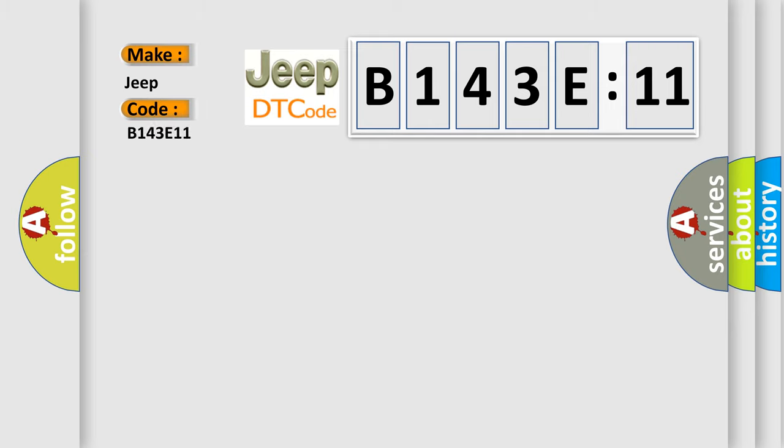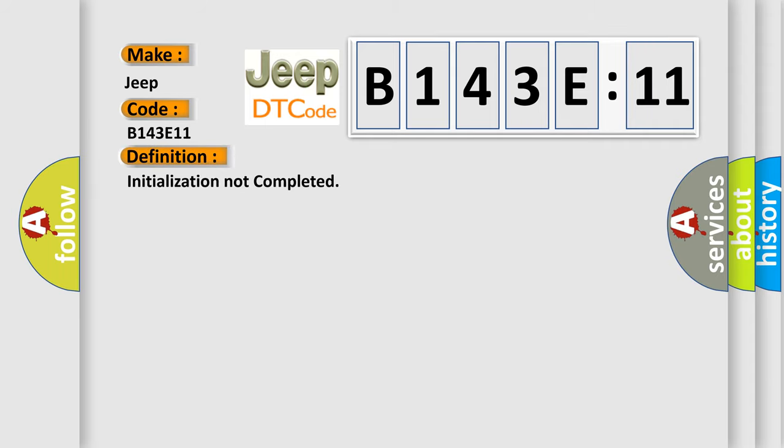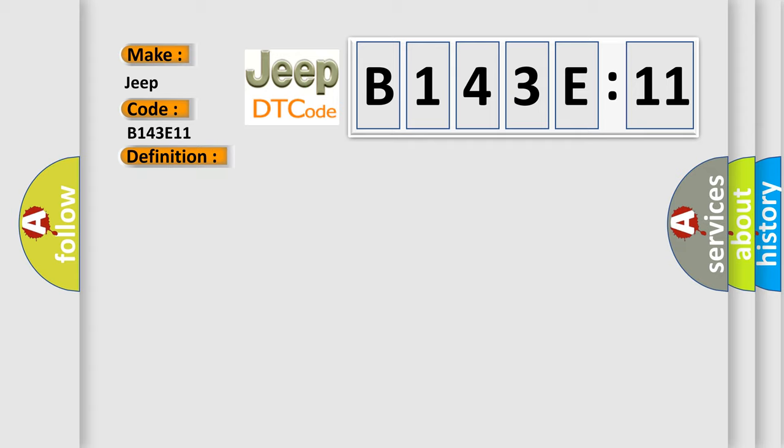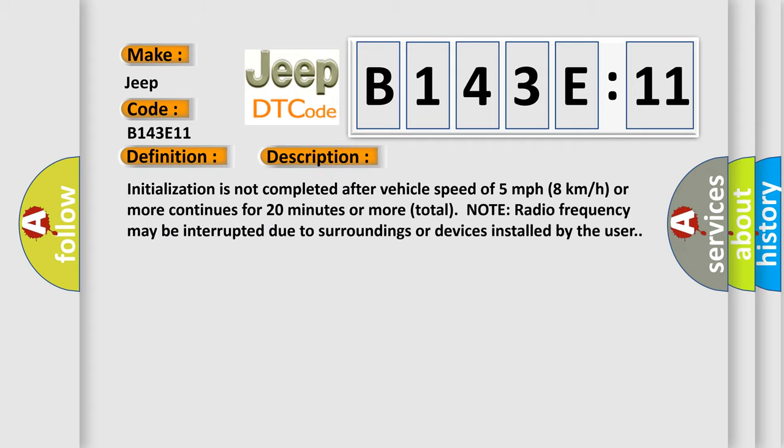The basic definition is Initialization not completed. Initialization is not completed after vehicle speed of 5 miles per hour, 8 kilometers per hour or more continues for 20 minutes or more total. Note radio frequency may be interrupted due to surroundings or devices installed by the user.